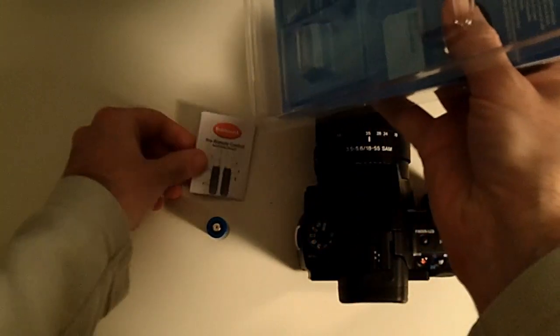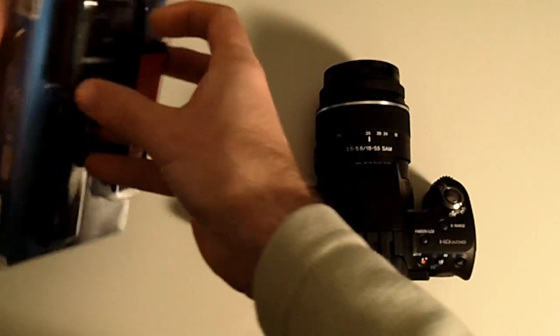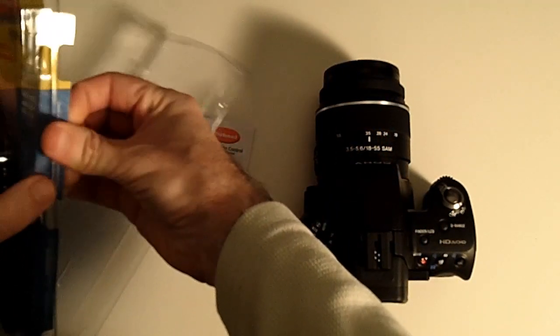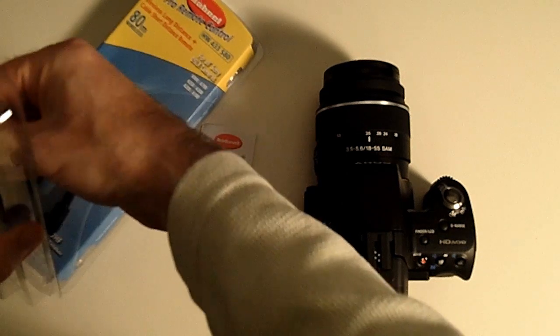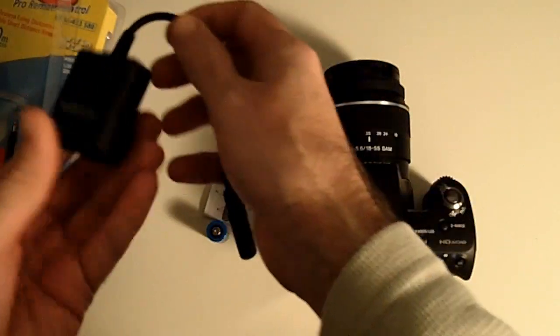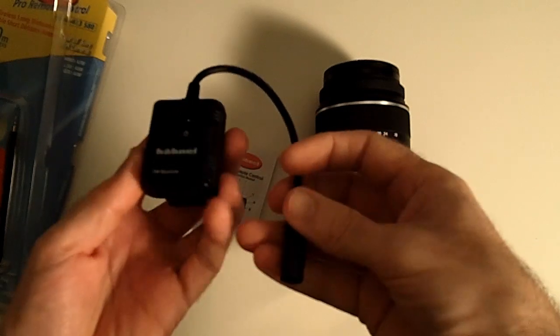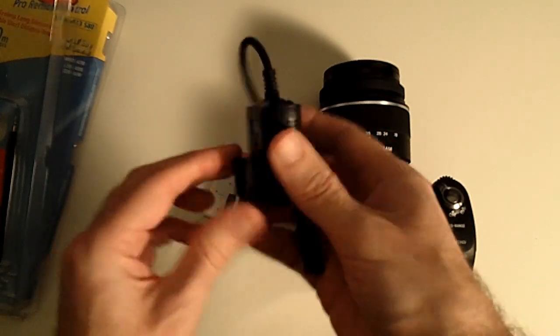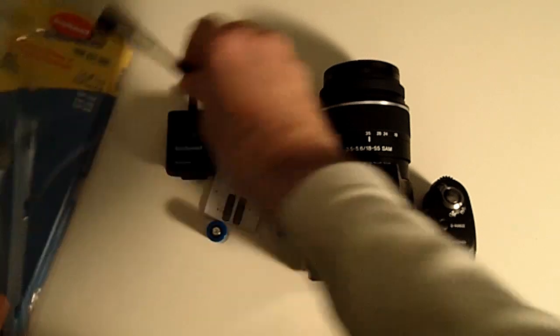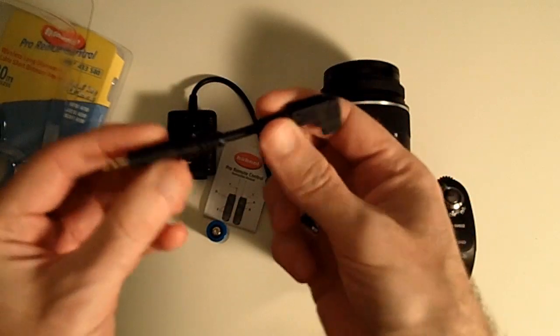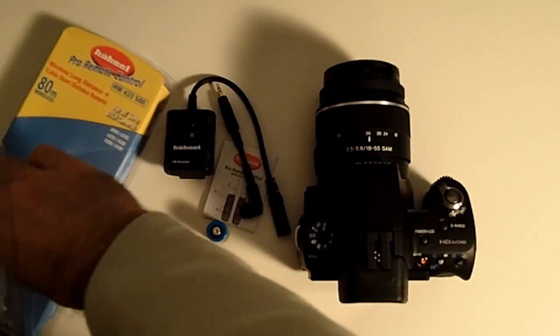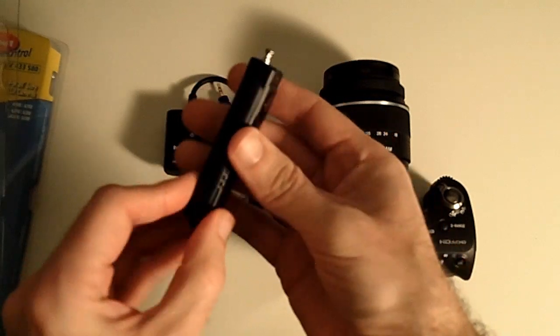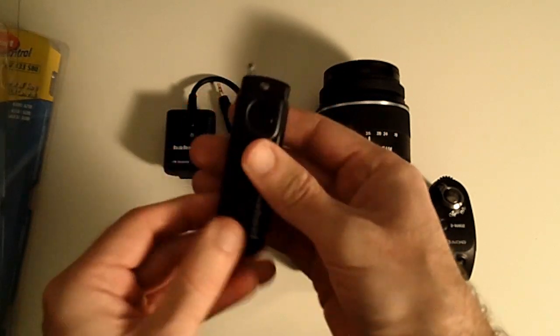Inside the packaging we've got a little battery and some instructions. If I just turn this over carefully I can get into the main product. The main product consists of this section here which is going to actually attach to your camera. We've also got a little extension cable here which is going to connect into the side port of the camera and then we've got the wireless remote unit.